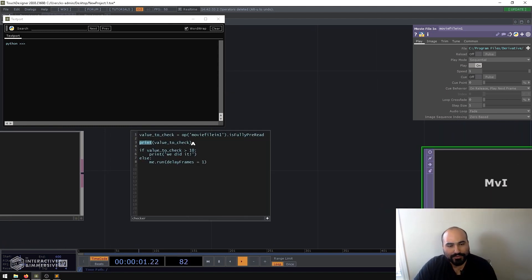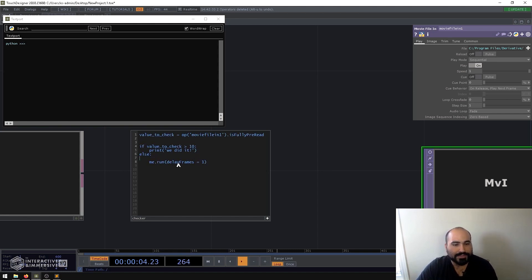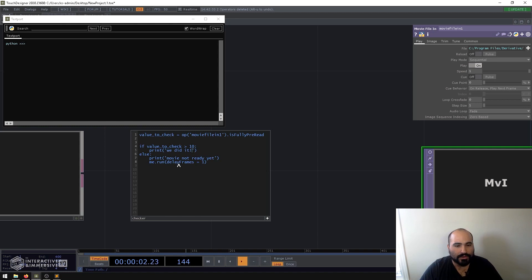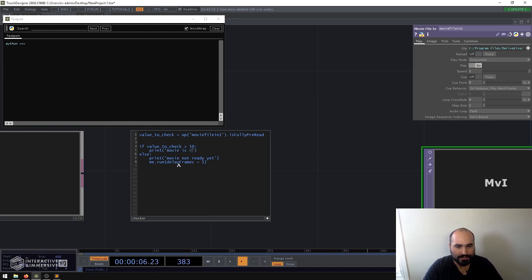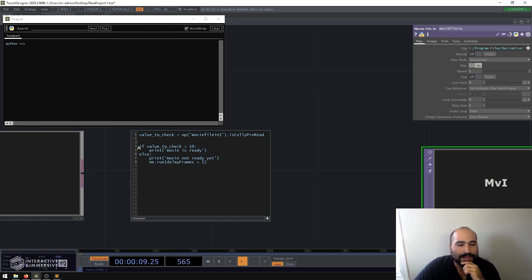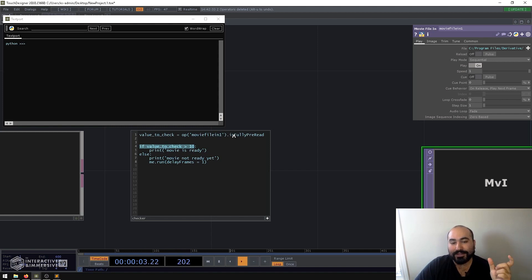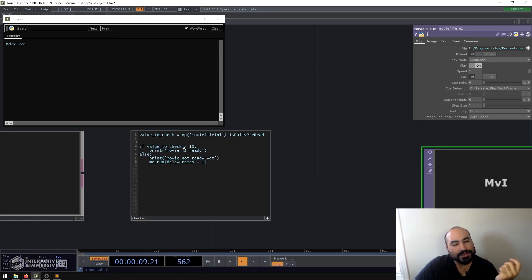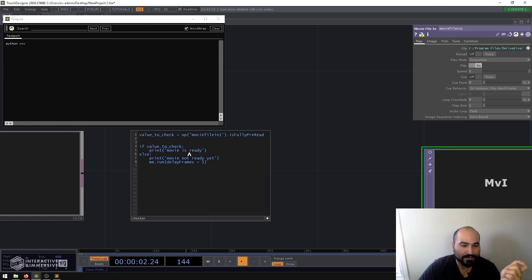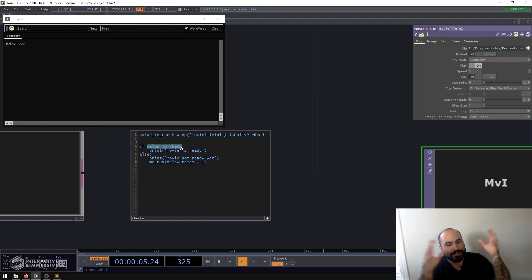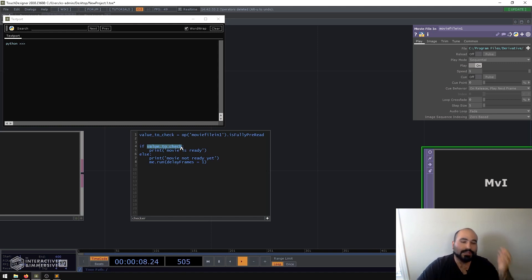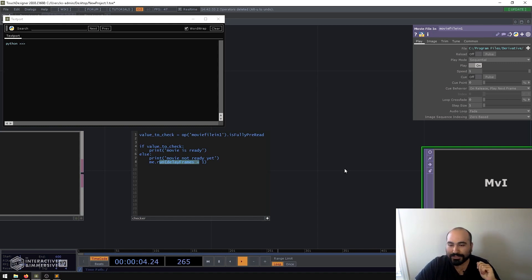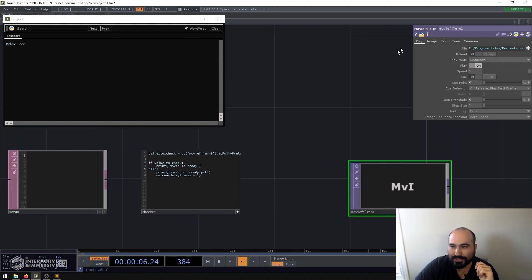So, that's really cool because what we can do is say, okay, well, the value to check is going to be op movie file in one dot is_fully_pre-read. Now, what I'm going to do in this one is I'm actually going to move this print statement out of here. And I'm going to put this into the else statement. And I'll just say movie not ready yet. And then my condition, I'll say, okay, well, the movie is ready. Movie is ready. Now, in this case, we don't want to check to see if this number is greater than 10 because we know it's going to be a bool. So, true or false. And you can also think about bool as just zero and one. And a really nice thing we can do in Python as shorthand is just say if value to check, which essentially unwraps to say if value to check equals true, print movie is ready. Otherwise, tell me it's not ready and then run that script again.